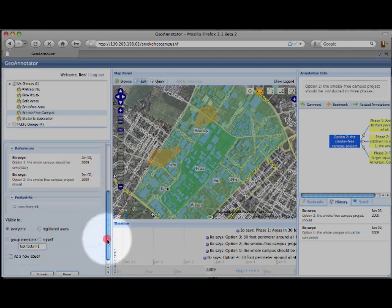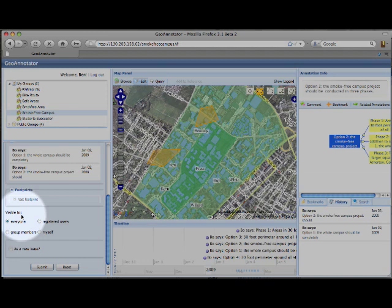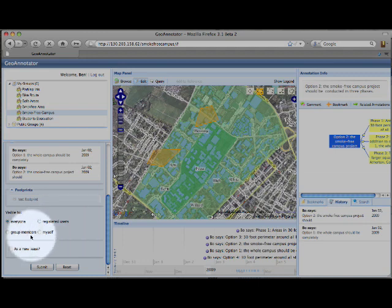As you scroll down, you can see that you can change the visibility of this annotation. You can make it visible to everyone, just the registered users, just the group members, or just to yourself.